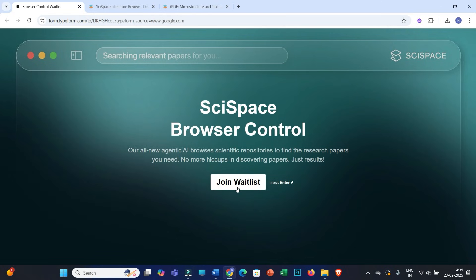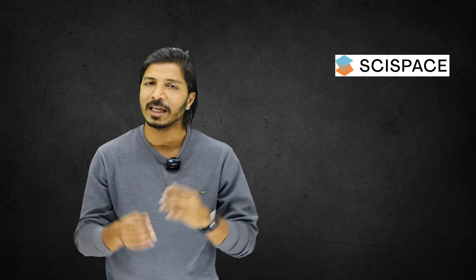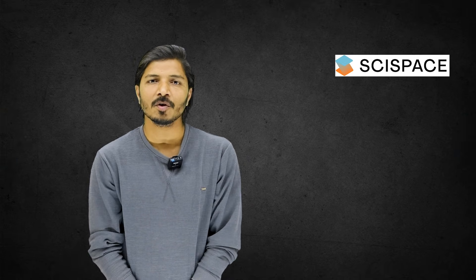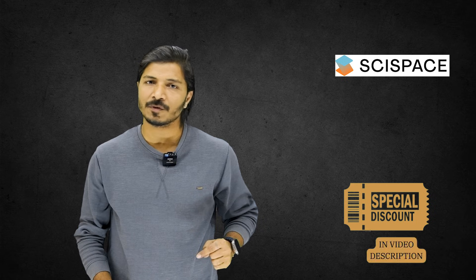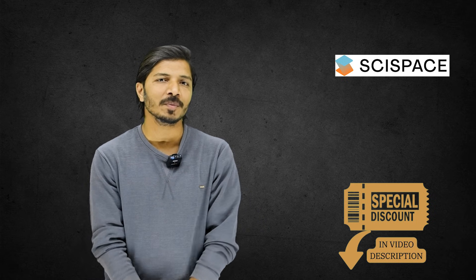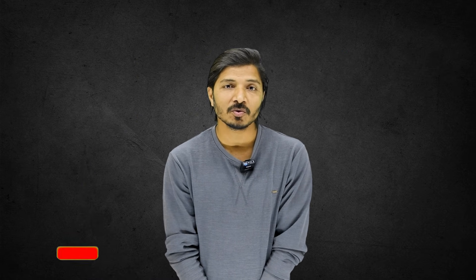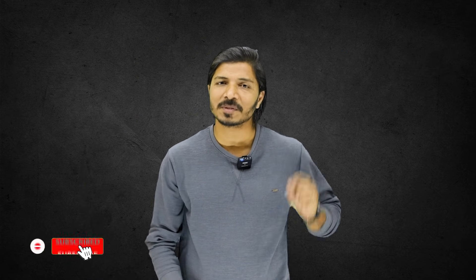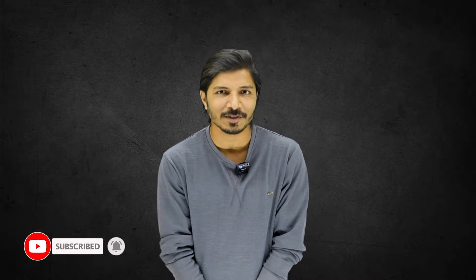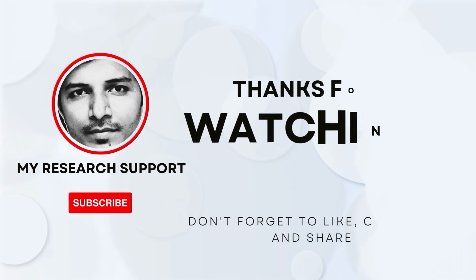So do not forget to join the waitlist and you can expect this feature very soon. Thank you very much for watching this video. I hope this information will help you. Please do not forget to check out this video description for discount related information, and also do not forget to subscribe this channel and hit the bell icon. Once again, thank you very much. Bye.